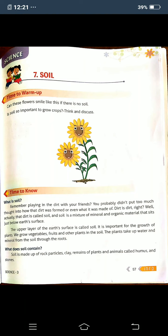What is soil? Remember playing in the dirt with your friends? You probably didn't put much thought into how the dirt was formed or what it was made of. Actually, that dirt is called soil. Soil is a mixture of minerals and organic materials that sits just below the earth's surface. The upper layer of the earth's surface is called soil. It is important for the growth of plants. We grow vegetables, fruits, and other plants in the soil.